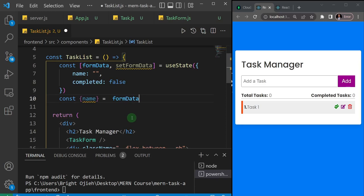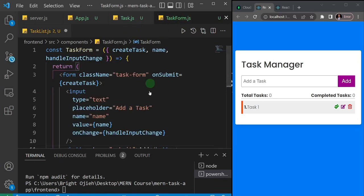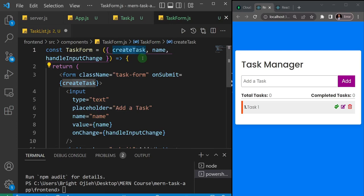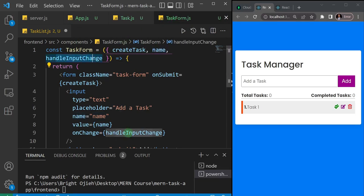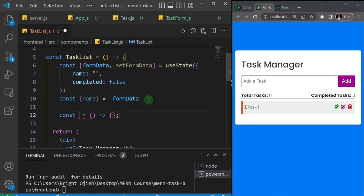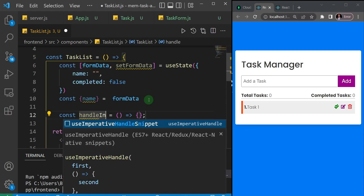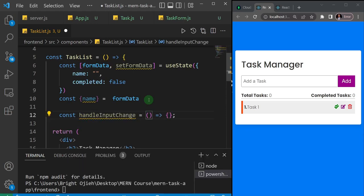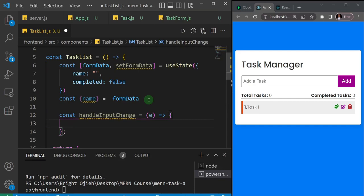The next function I'm going to write is the function to handle the input change. If you come to your task form, you'll notice we sent a couple of props: createTask, name, and handleInputChange — which is supposed to handle changes when we type in the form input. So I'll come back to my task list and create an arrow function called handleInputChange with an event parameter.